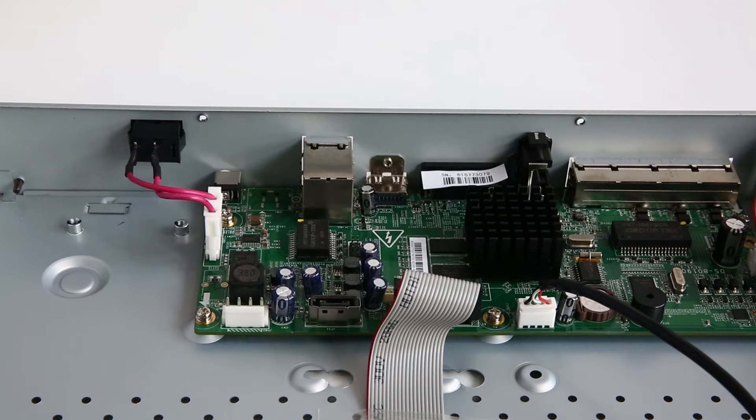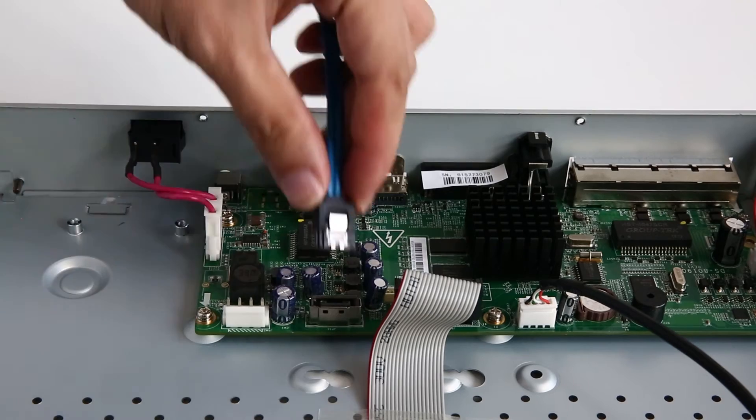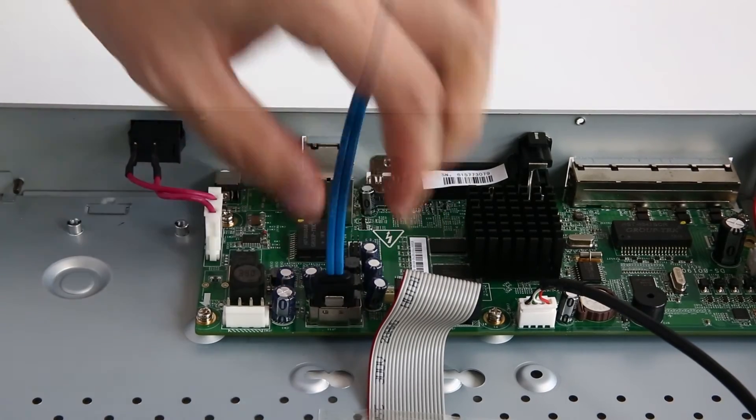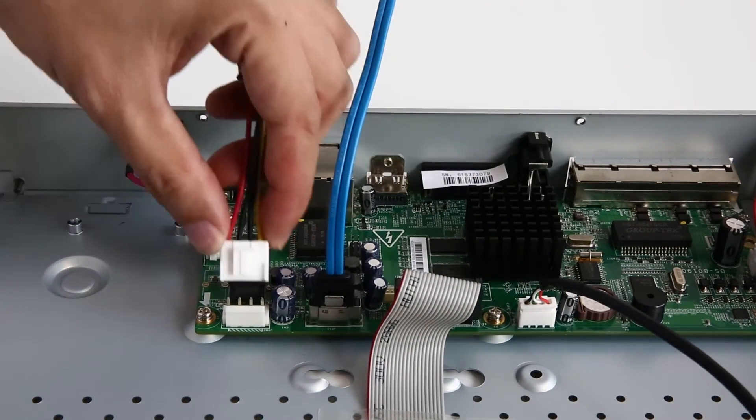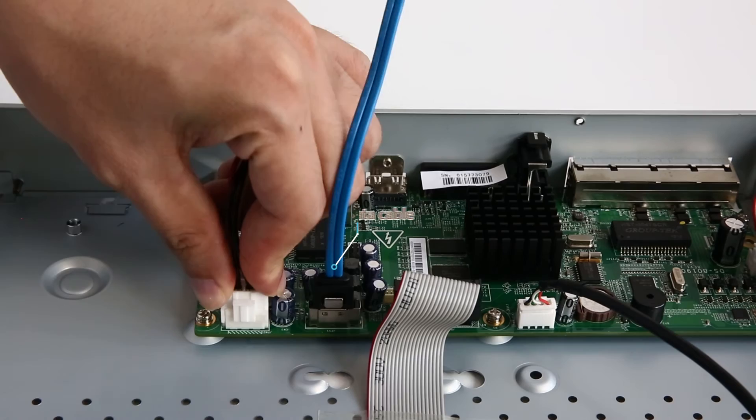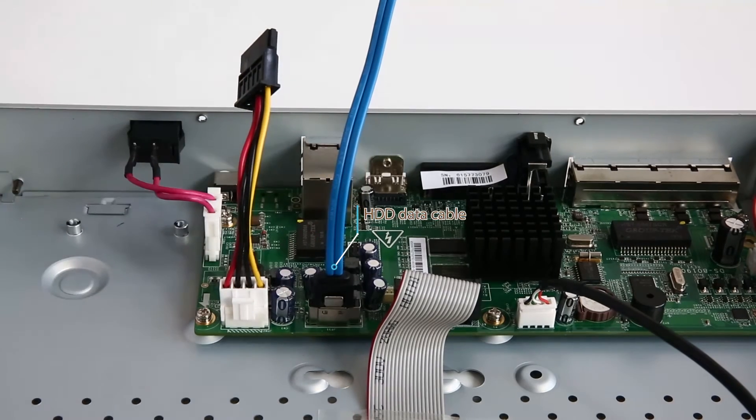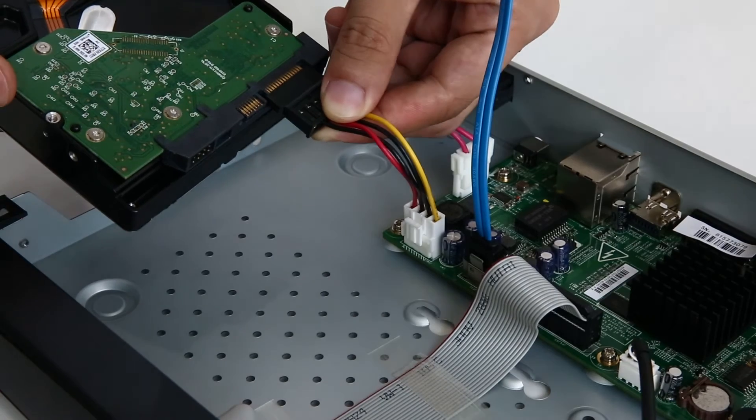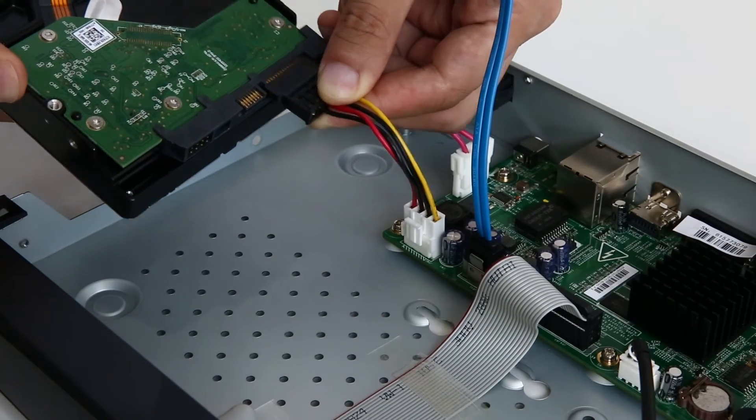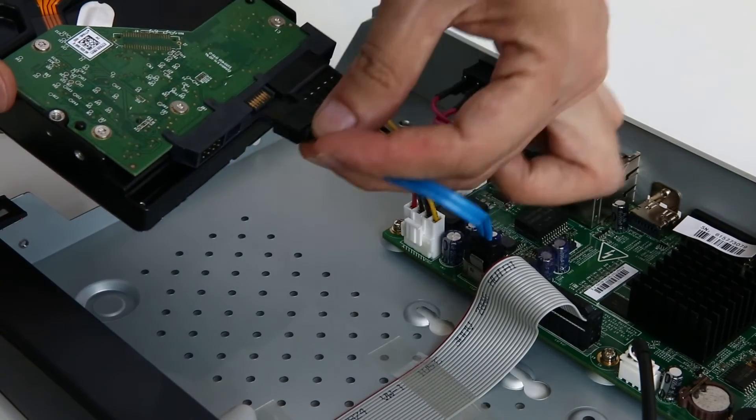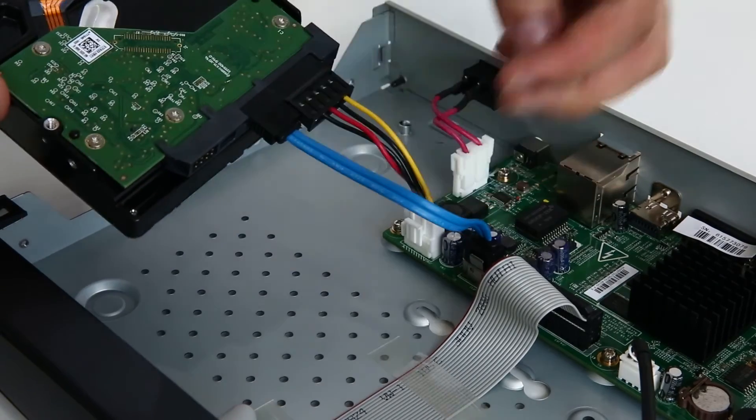Before you get the system hooked up, you'll have to install the hard disk in the DVR first. You can find two HDD cables in the accessory box, one HDD data cable, and one HDD power cable. Plug them into the corresponding interface of the main board of DVR and the hard disk.